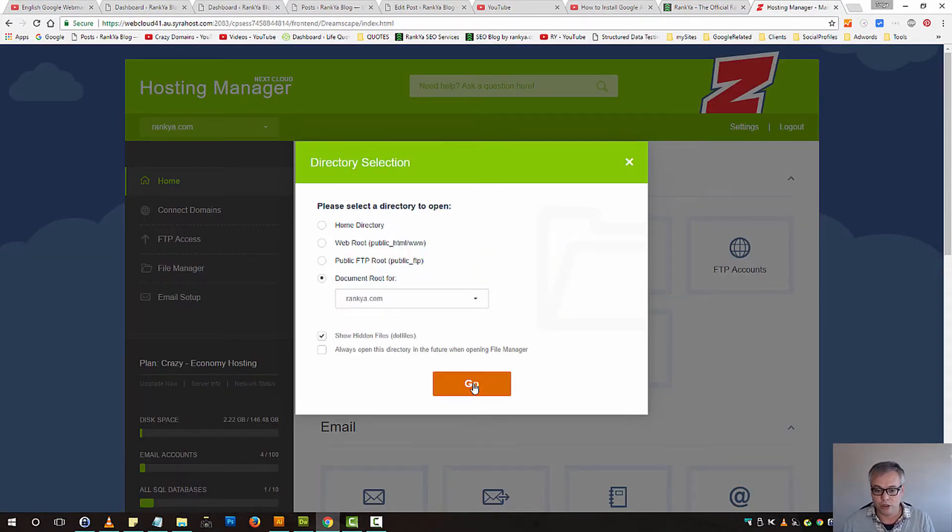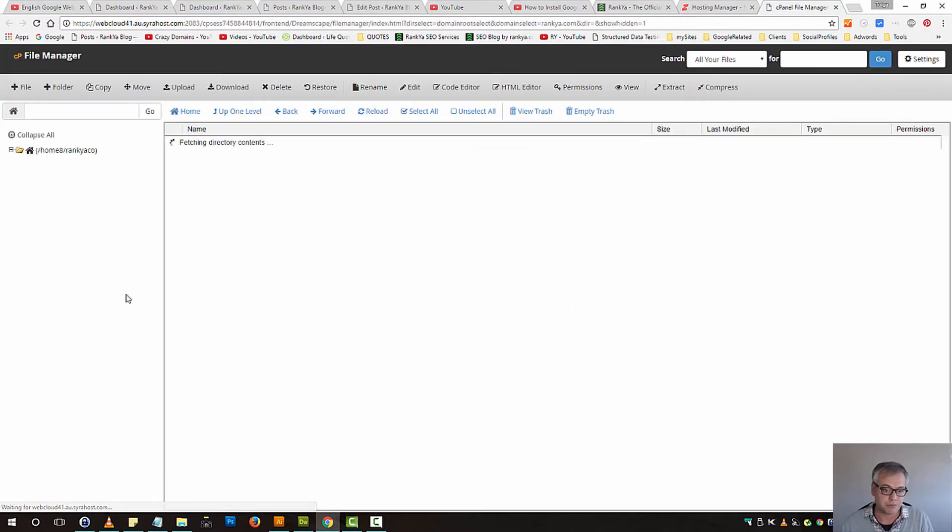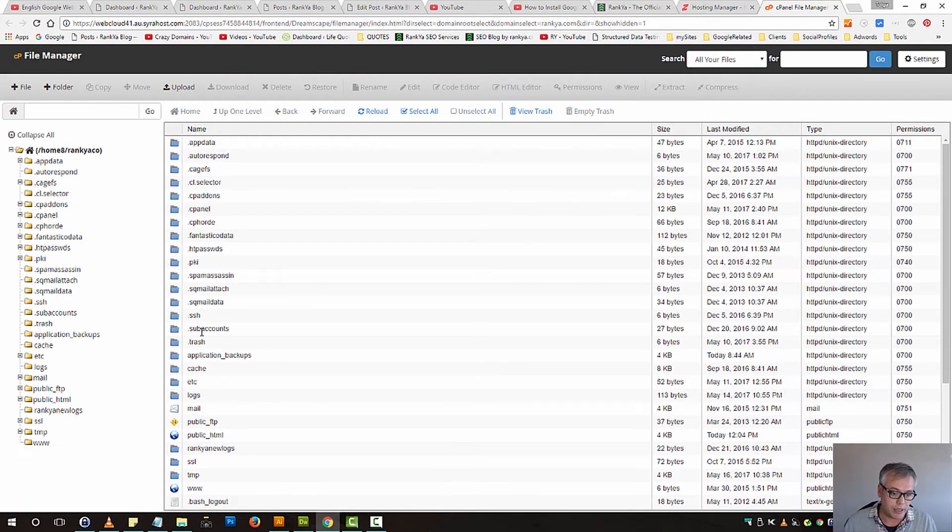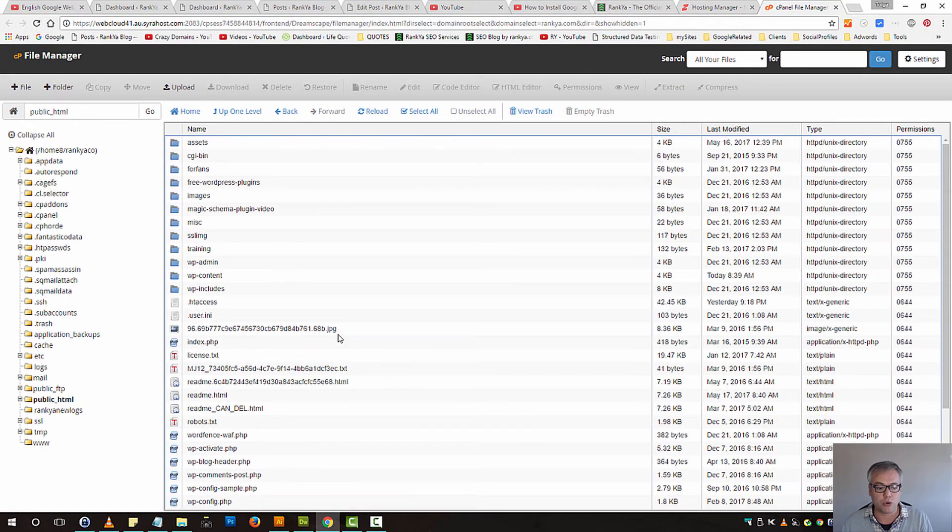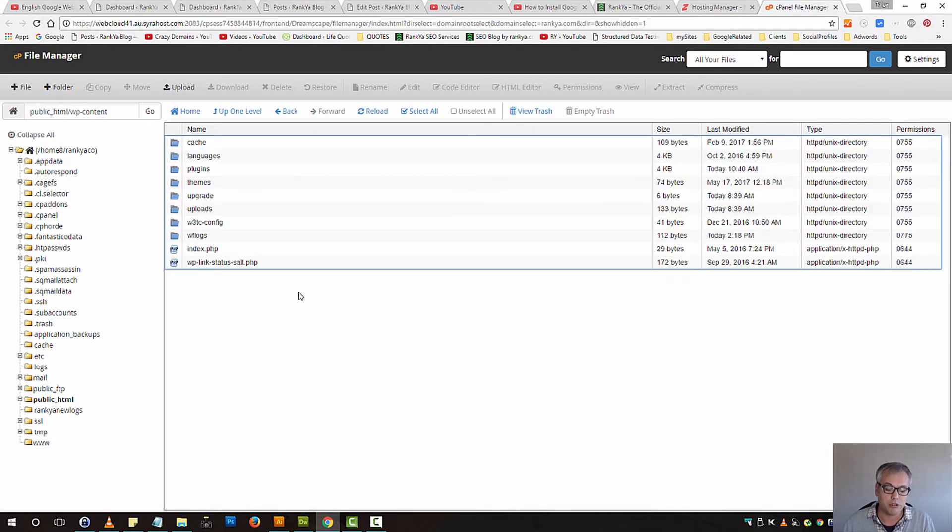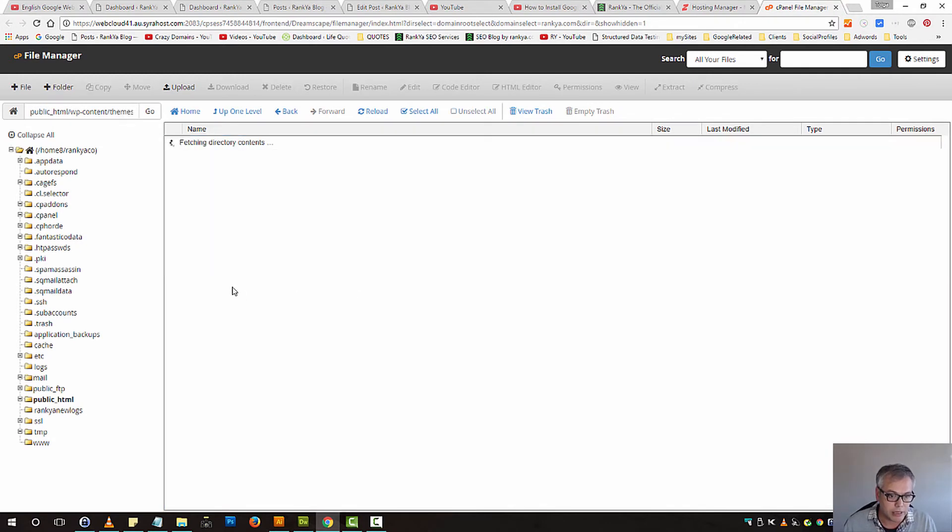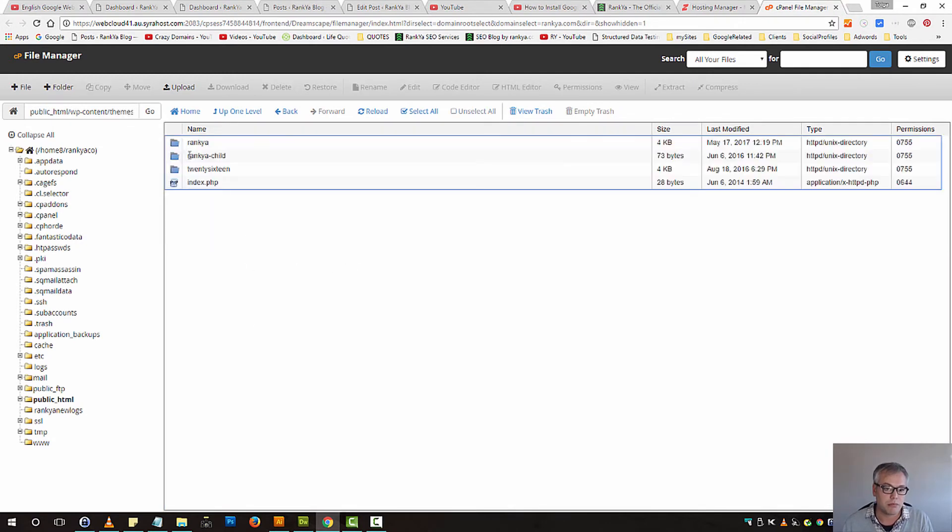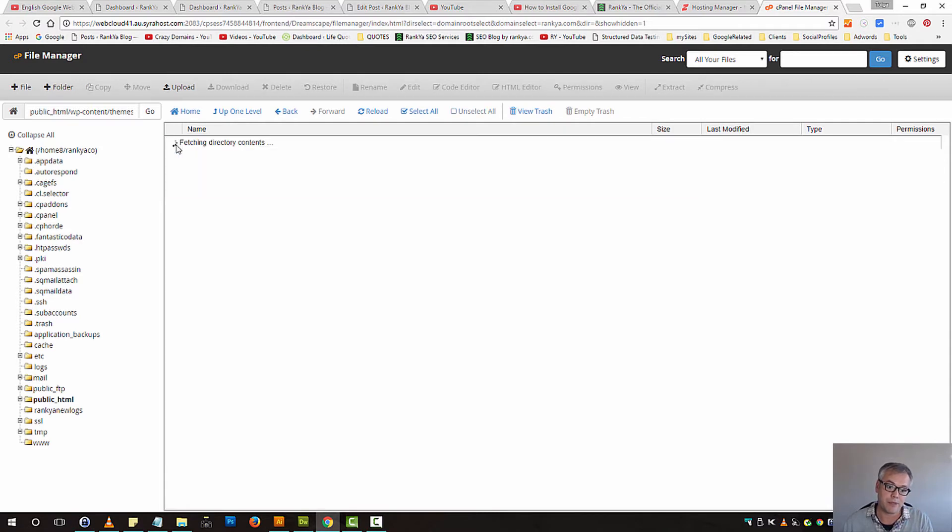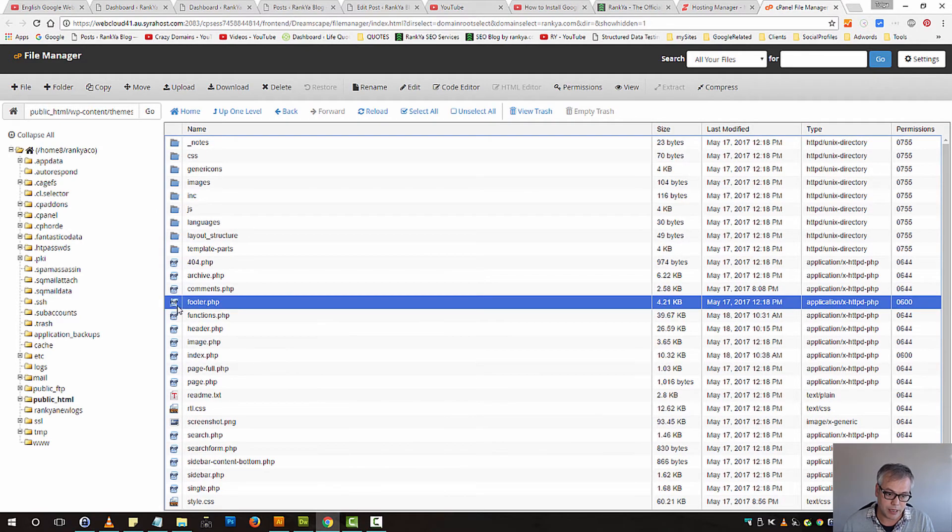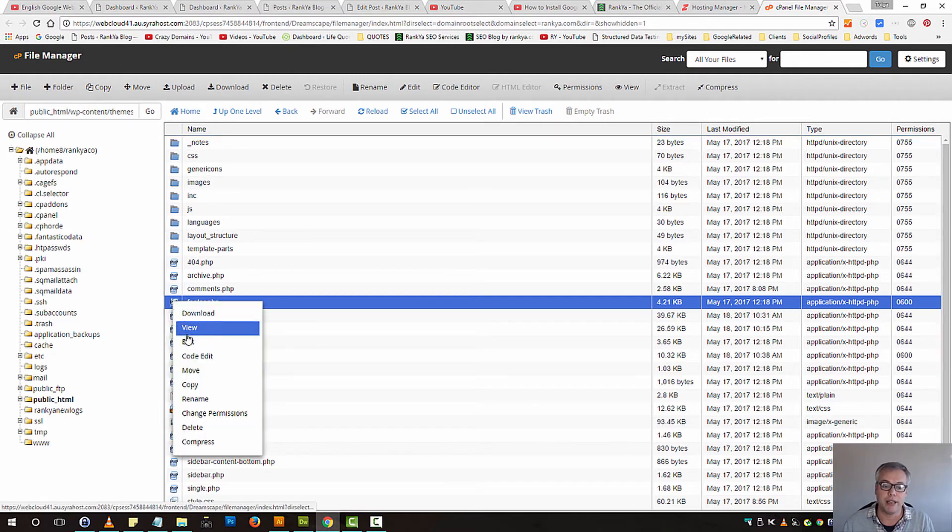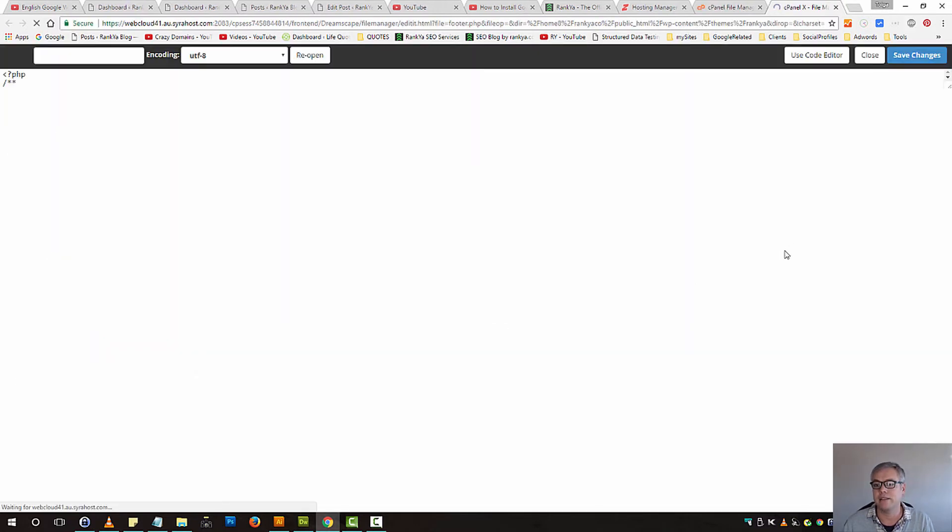Navigate to wp-content, then into themes, and whatever theme you're using will be here. Let's imagine this theme—I have footer.php here. I can right-click and edit it to place that code.